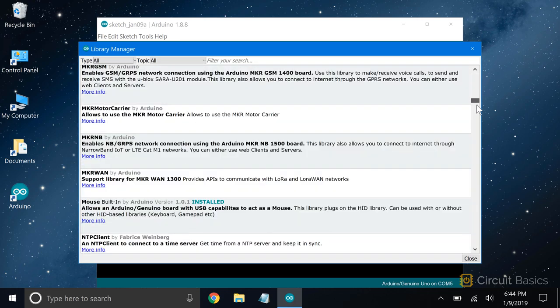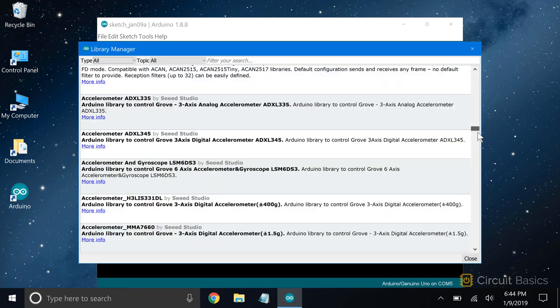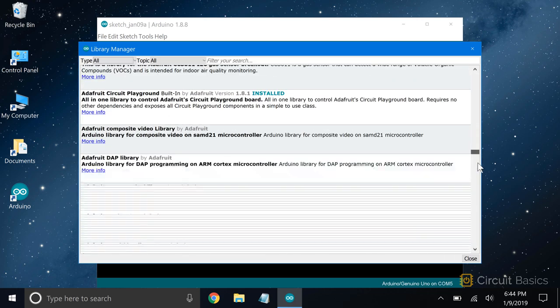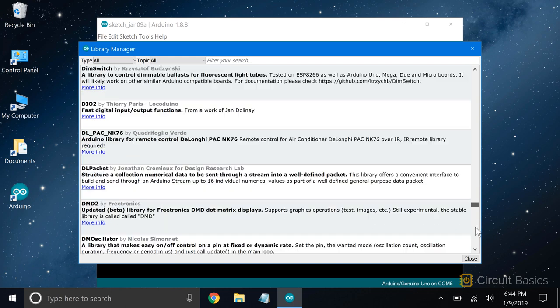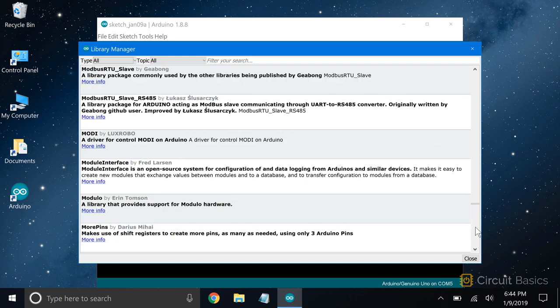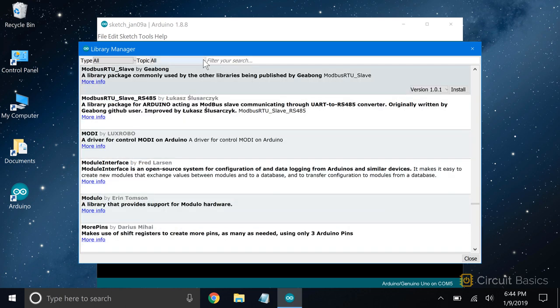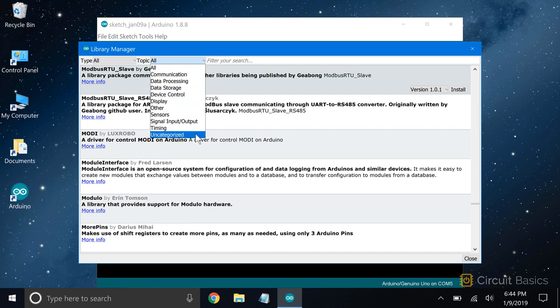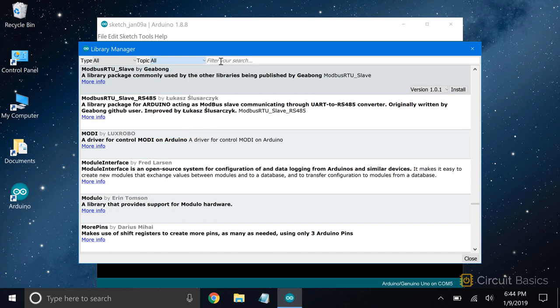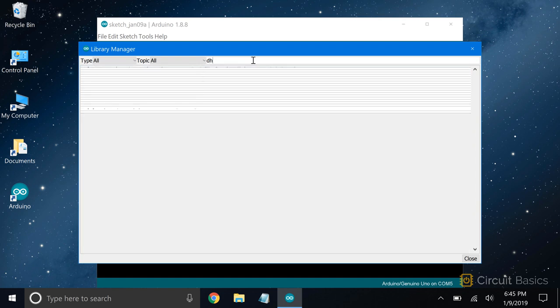As you can see, there are thousands of libraries here. You can choose a topic to narrow down the choices, or you can use the search function to narrow it down even more.